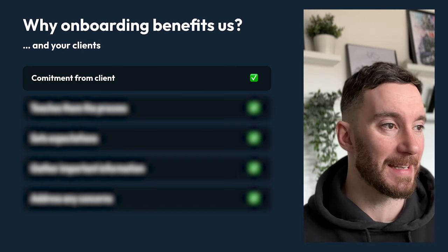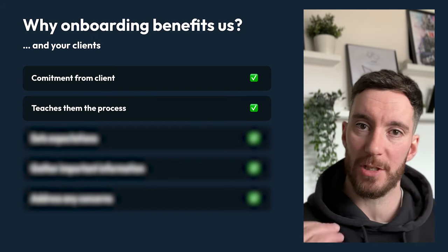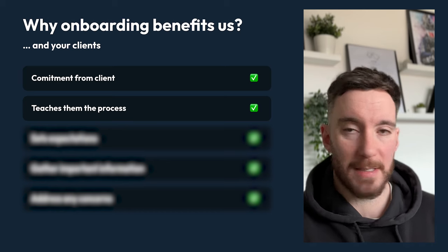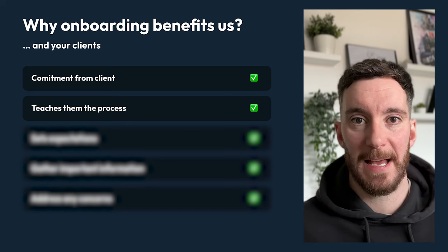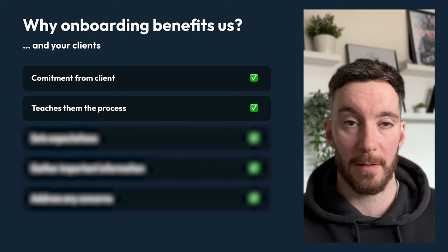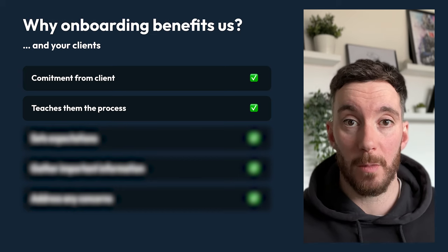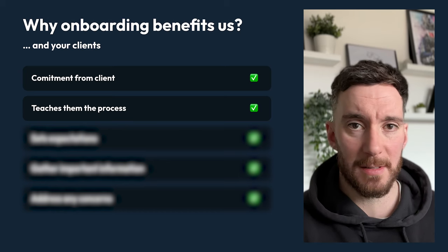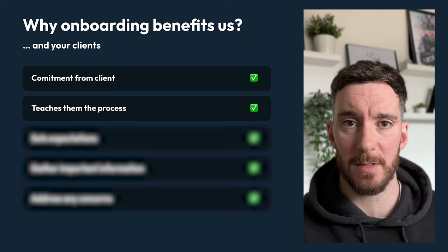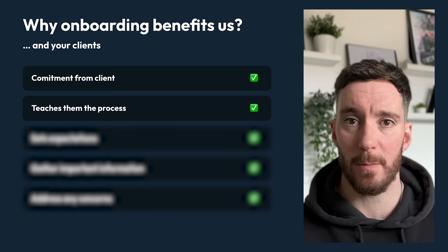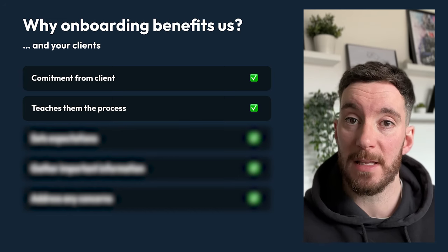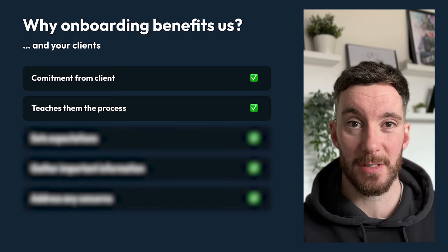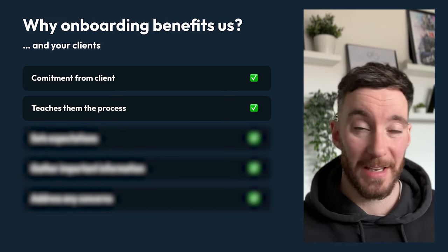Next, onboarding teaches them your process, and this is great for setting expectations. Remember, this business hasn't worked with you before — maybe they've never worked with any freelancer or agency before. They don't know what to expect. You can use the onboarding process to let them know what's next, what the key dates are, what the key deliverables are, when they're expected to see them, and what they need to do. Answering all of those questions is going to put them at ease and sets a level of expectation, which is good for them.